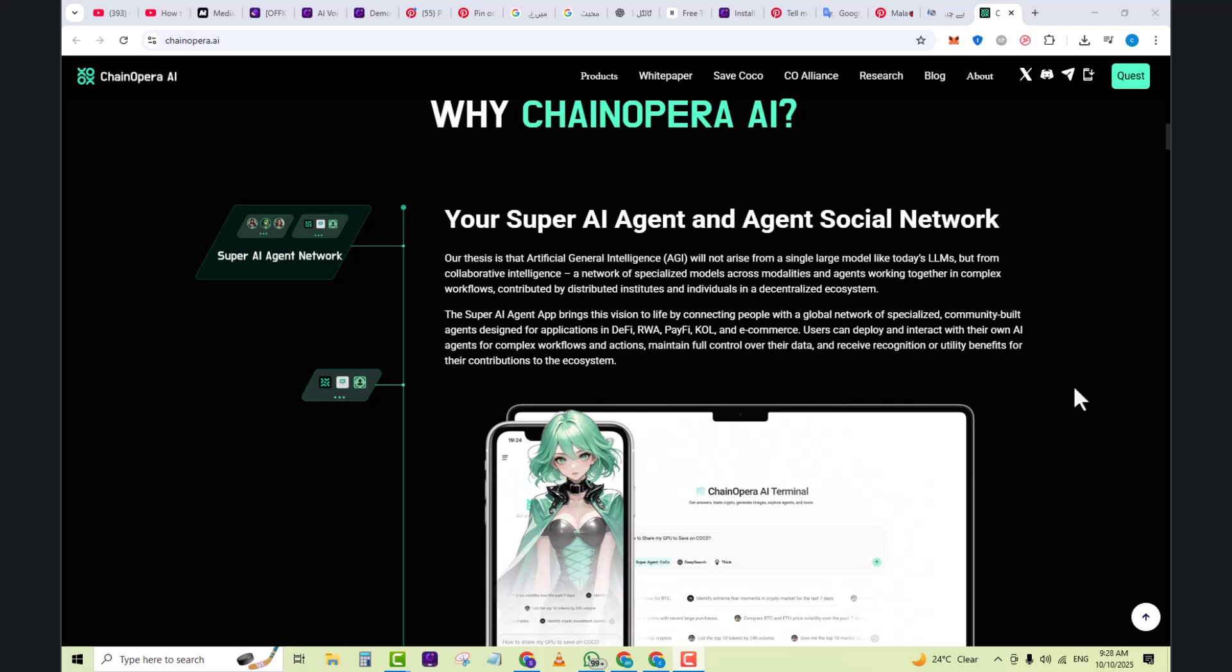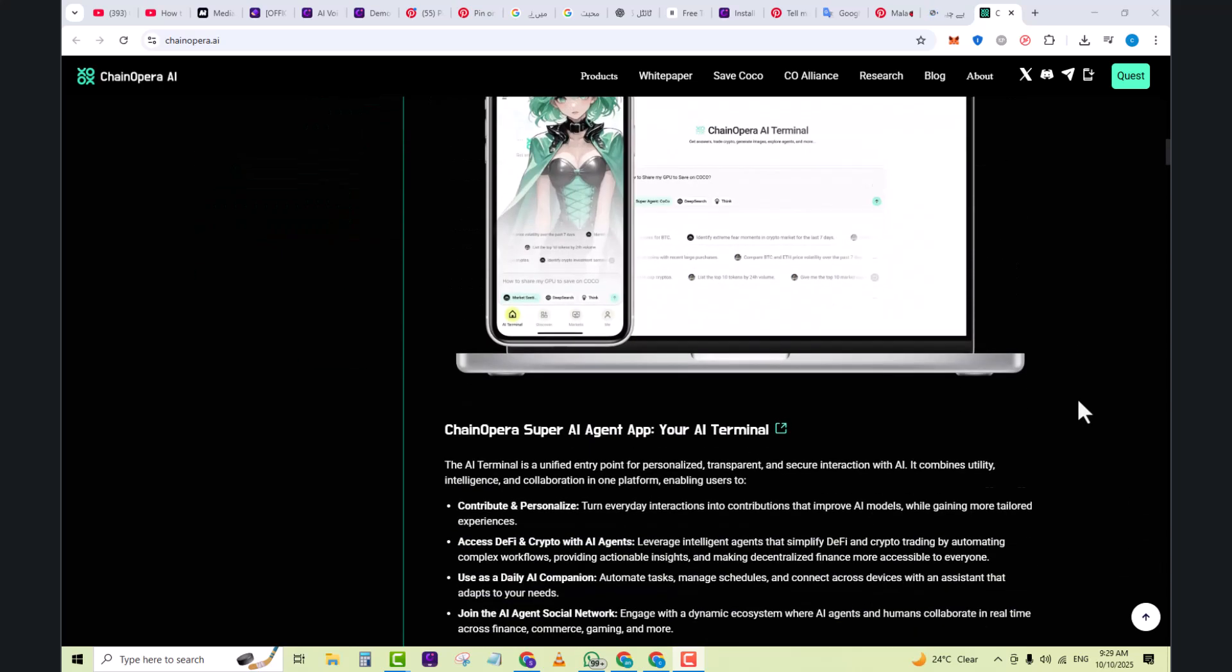The Super AI Agent app brings this vision to life by connecting people with the global network of specialized community-built agents designed for applications in DeFi, RWA, PayFi, and e-commerce. Users can deploy and interact with their own AI agent for complex workflow and actions, maintain full control over their data, and receive recognition or utility benefits for their contribution to the ecosystem.